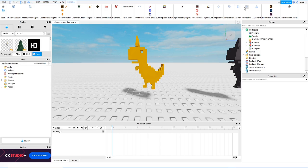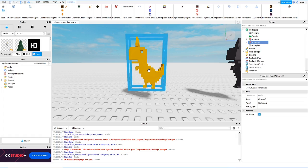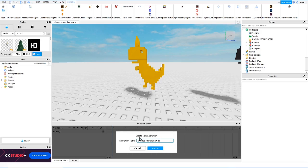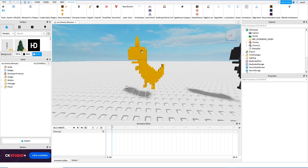The first thing we are going to do is this: after we rig the character, we are ready to animate. We select the character, then we go to the plugins and select animations. It's going to prompt something like 'create new animation' — you can write 'idle animation.' We say create, and we are ready to start animating our character.